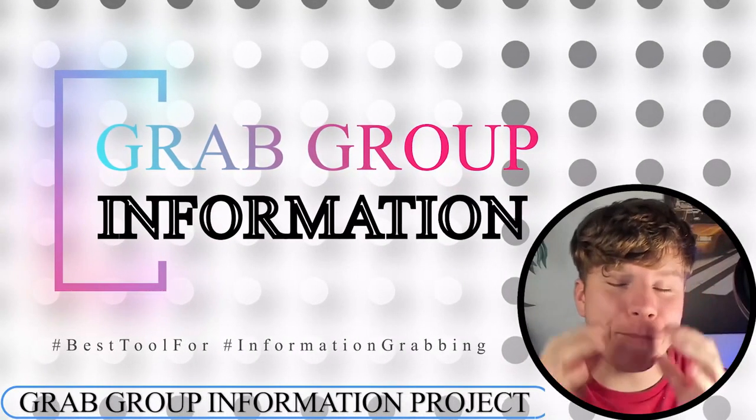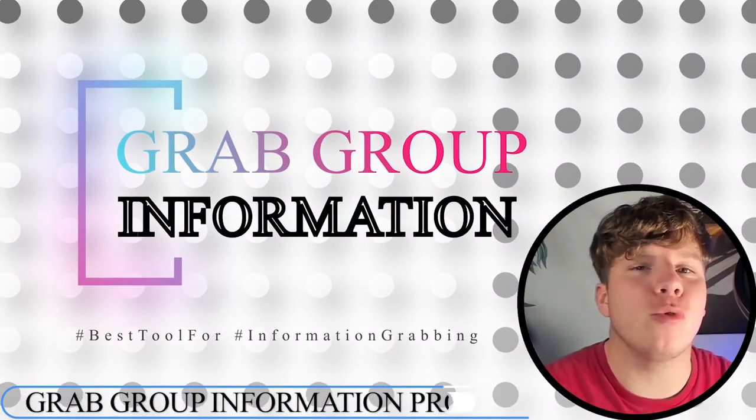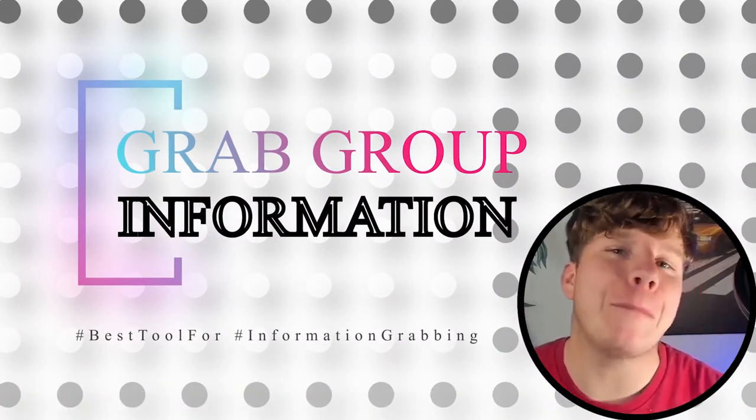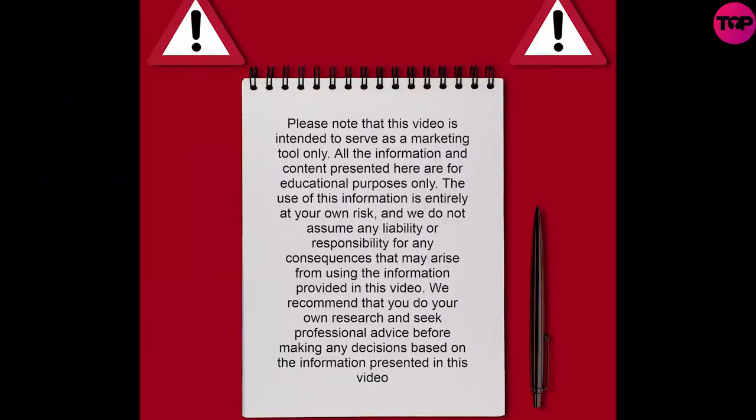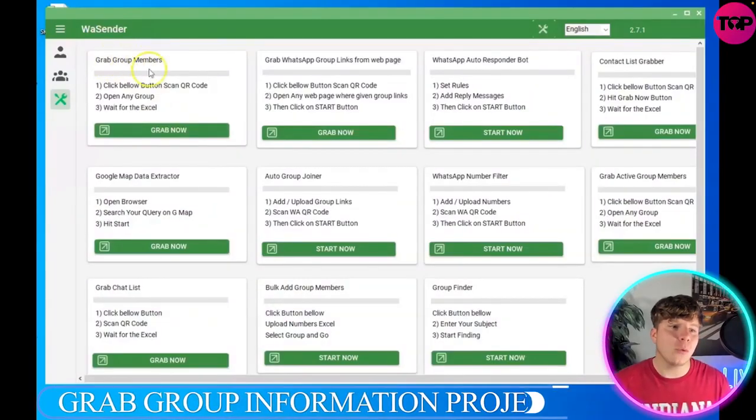I'm going to show you how to use the most incredible tool to grab group members' information. It's super easy, so let's get straight in. On the WhatsApp sender, you want to go to